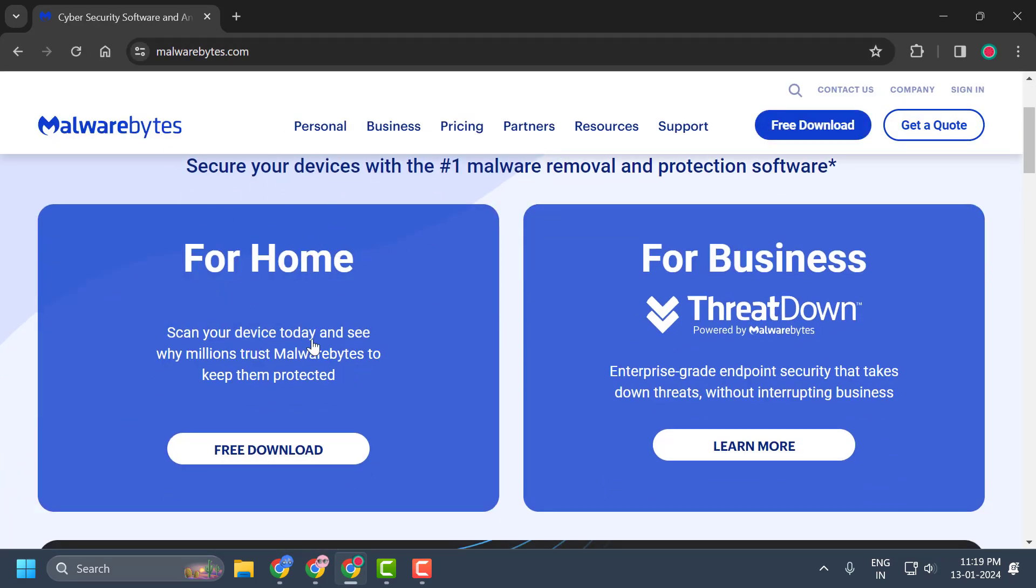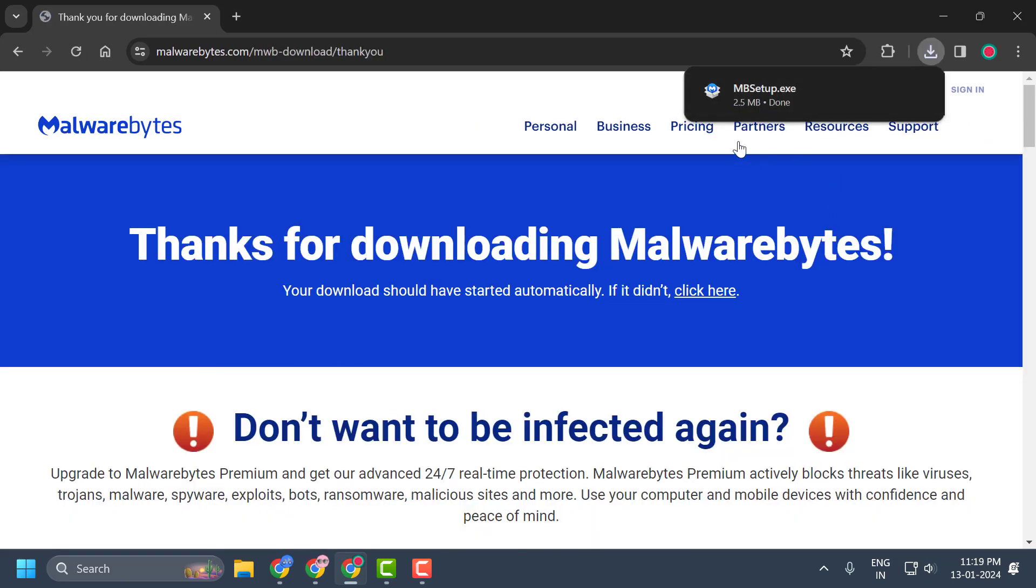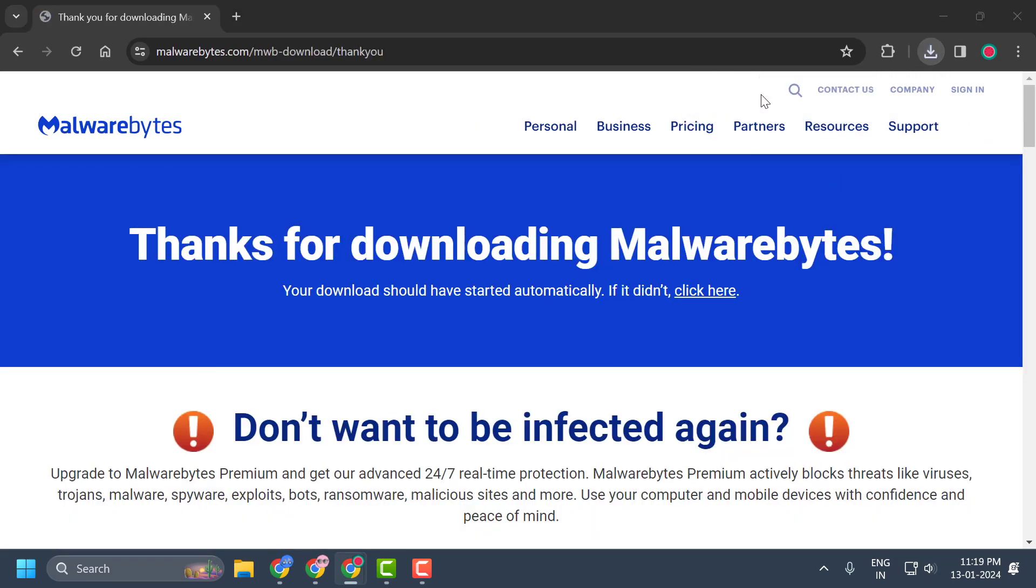Click on the free download option. After getting the download done, you just need to click on it and run it.